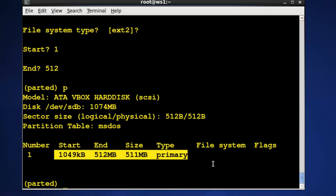Now if I wanted to I could quit right here and get out of this, or another thing you can do from in here is you can actually type mkpart and don't go through the interactive mode just tell it what you want. So I want extended and I want to start it from 512 and go to 1024.